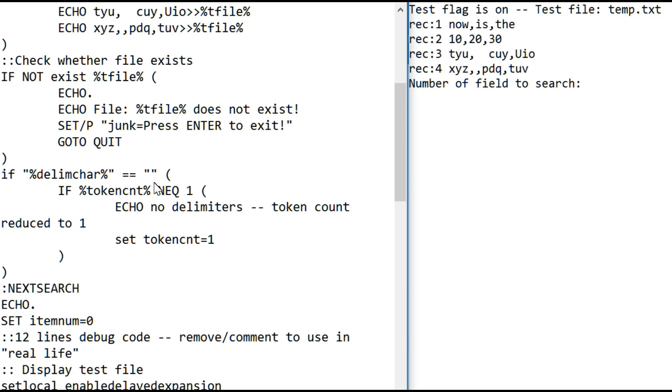If you don't use a delimiter, it reads everything in as one token, and if you try to process more than one token, it will crash the program. So this will give you an error message, says no delimiters, token count reduced to one, and it'll set the token count to one.